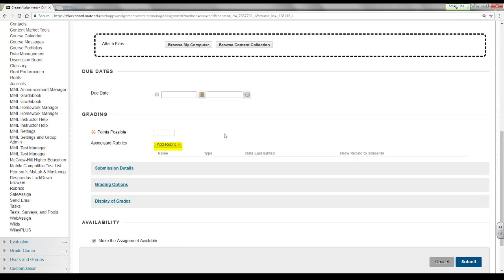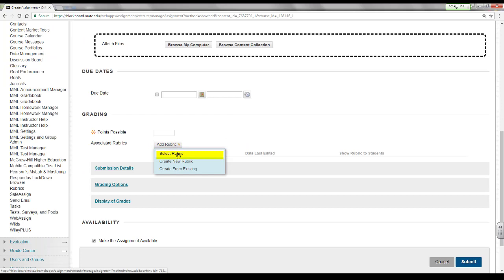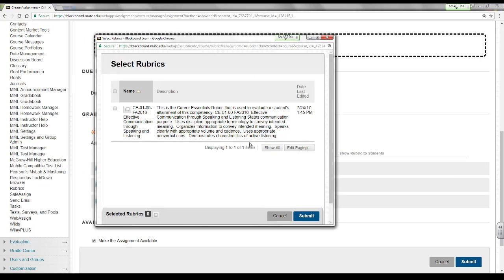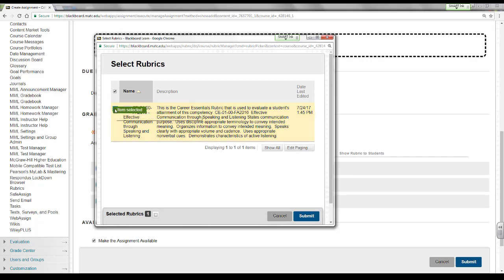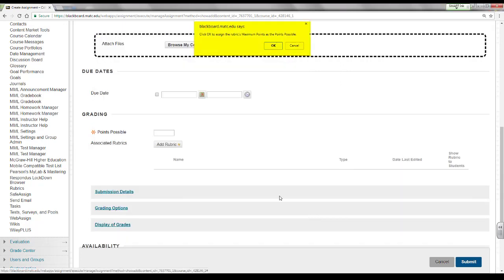Roll your mouse over the add rubric button and click select rubric. In the pop-up window that appears, select the career essential rubric that you imported into your course. Then click submit. A pop-up alert will appear and ask you to confirm assigning the rubric's maximum points possible to the assignment. Click OK.